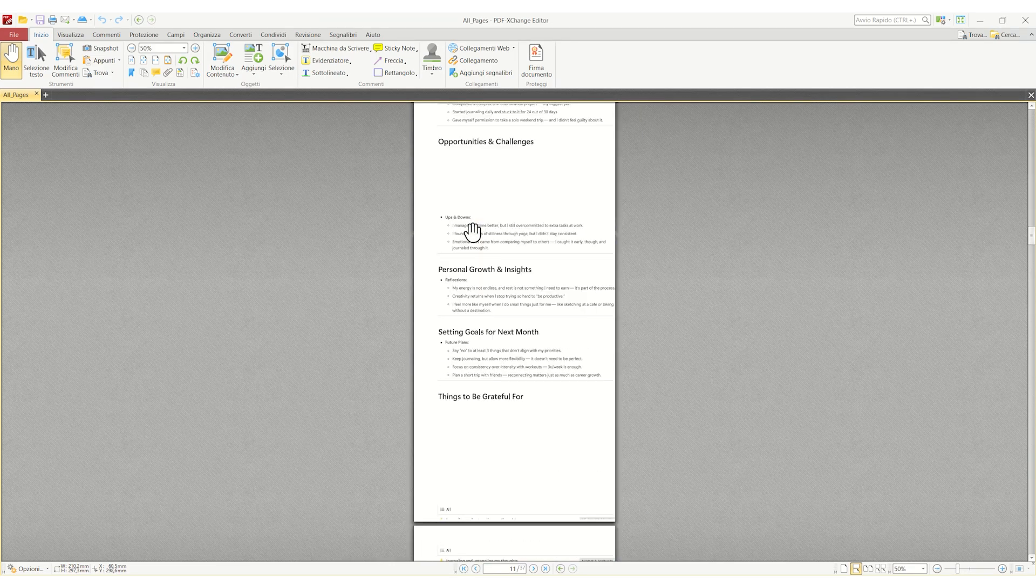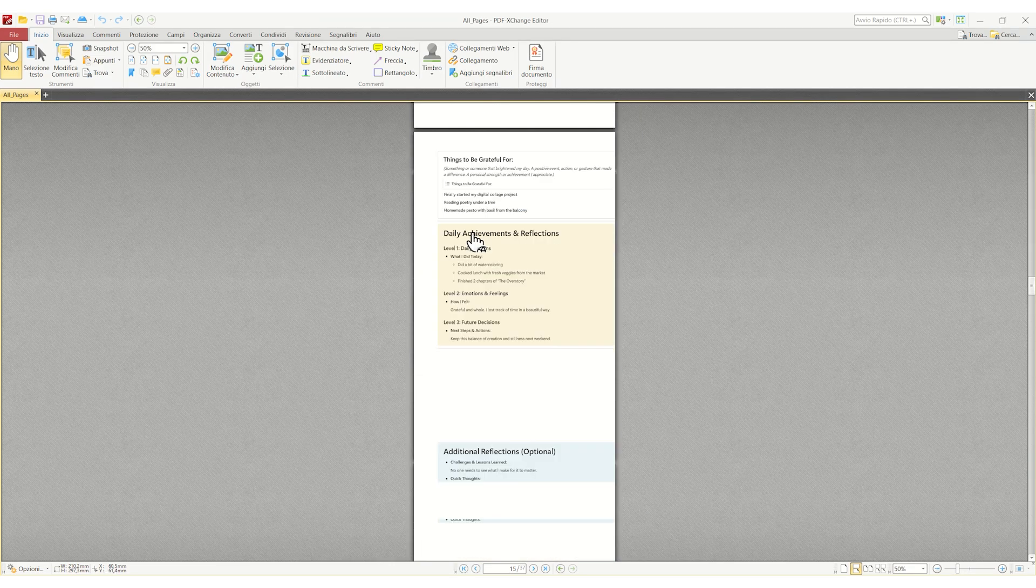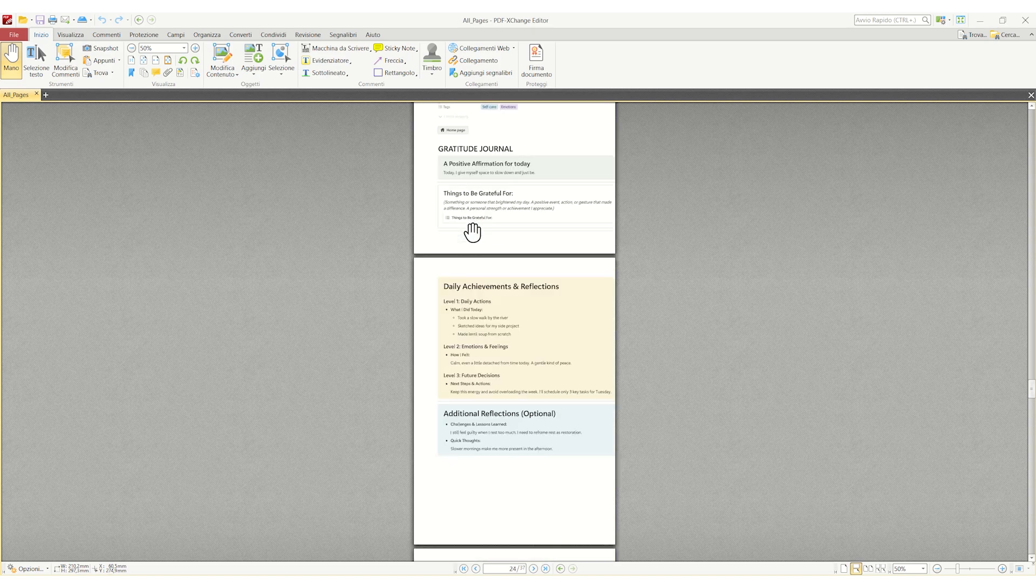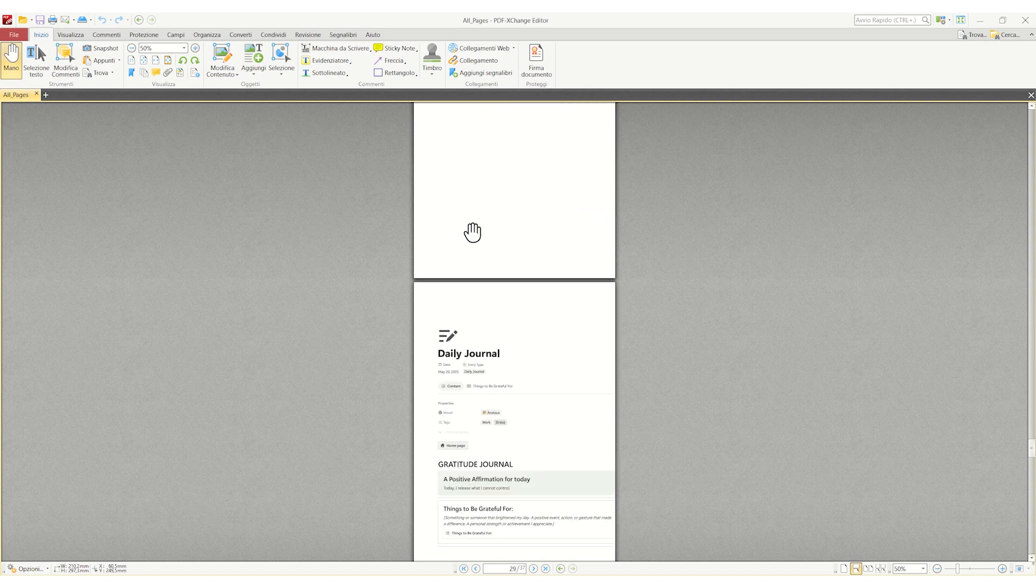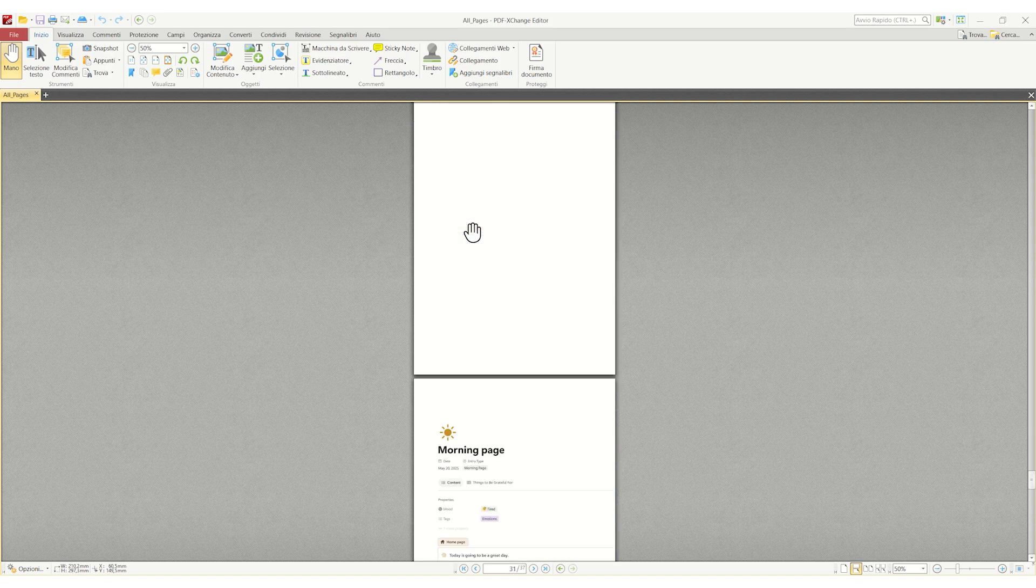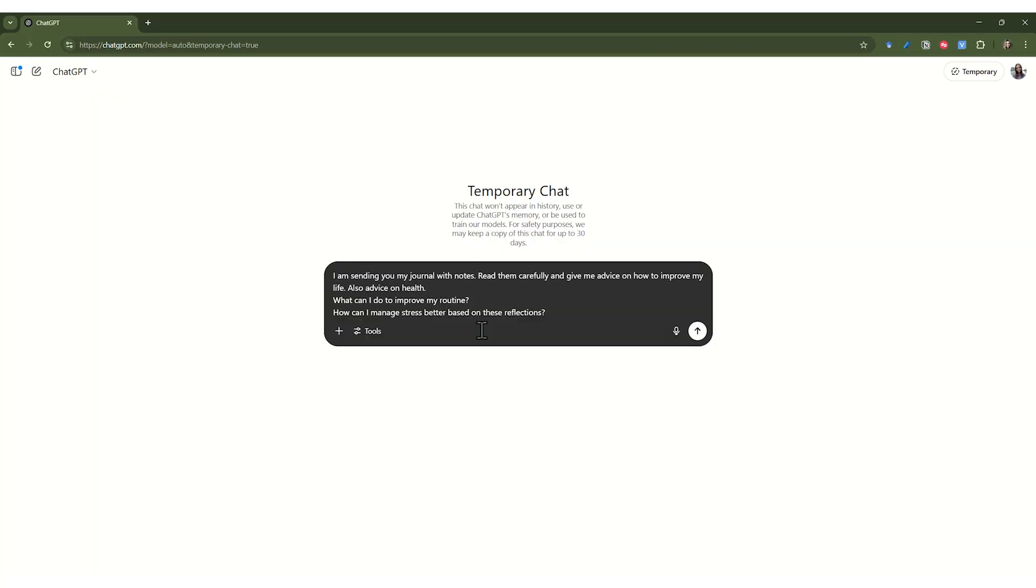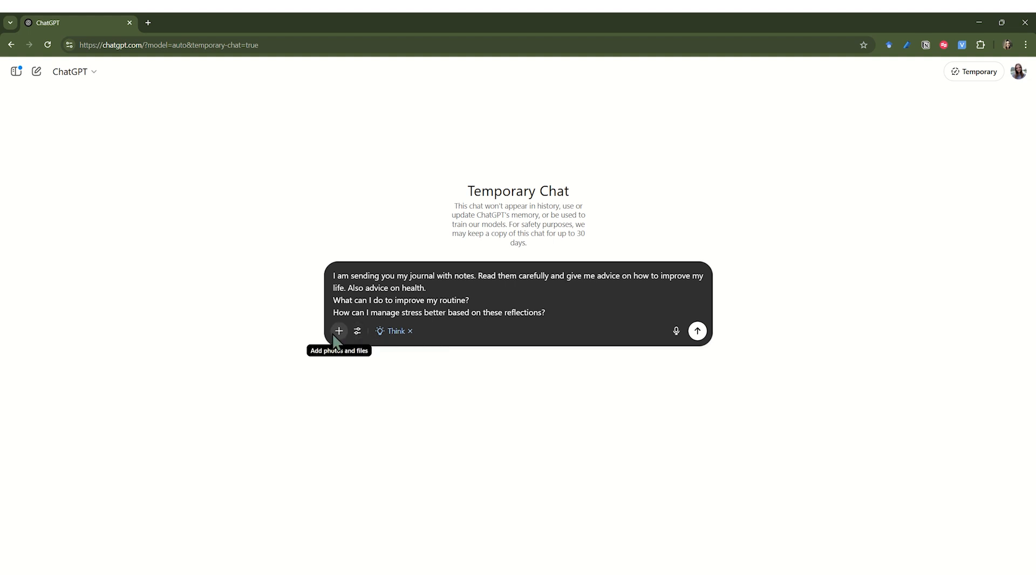Once you have your PDF, you can feed it into the AI of your choice, whether it's ChatGPT, Gemini or something else. And here's the magic. You can ask the AI anything. Want personal advice? Ask it. Need help spotting patterns or trends in your life? Ask away. It can summarize your entire list and give it a complete analysis.